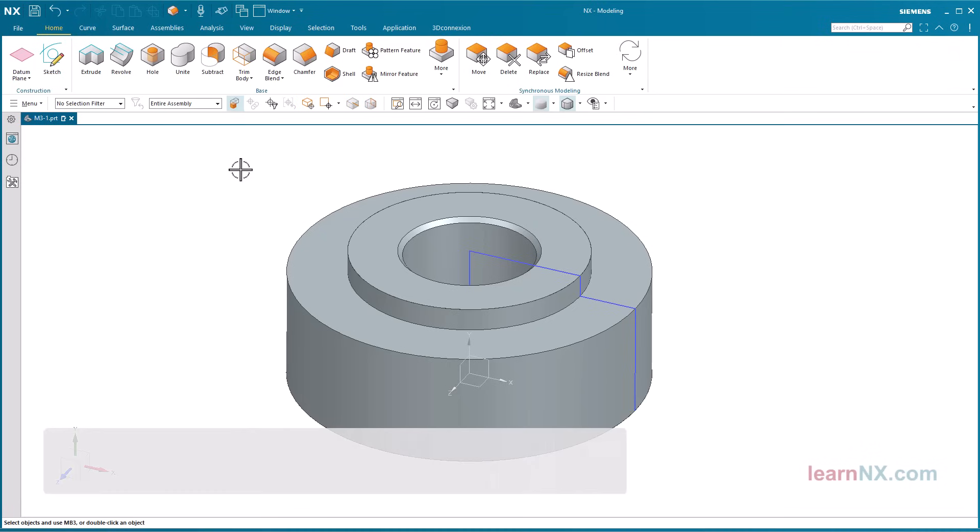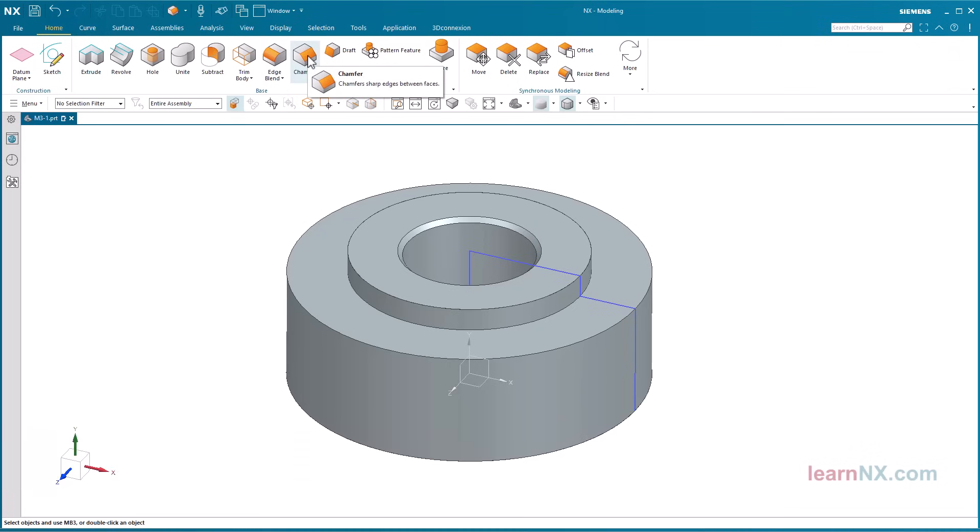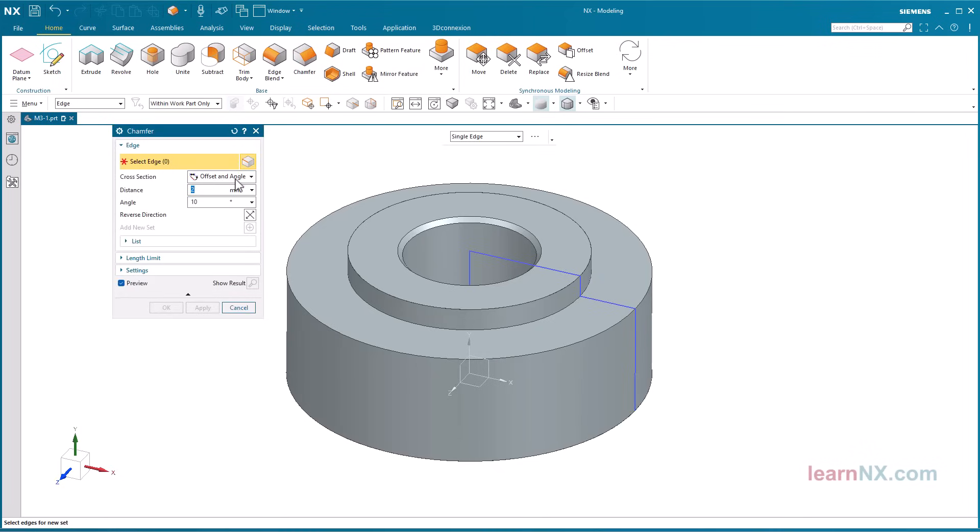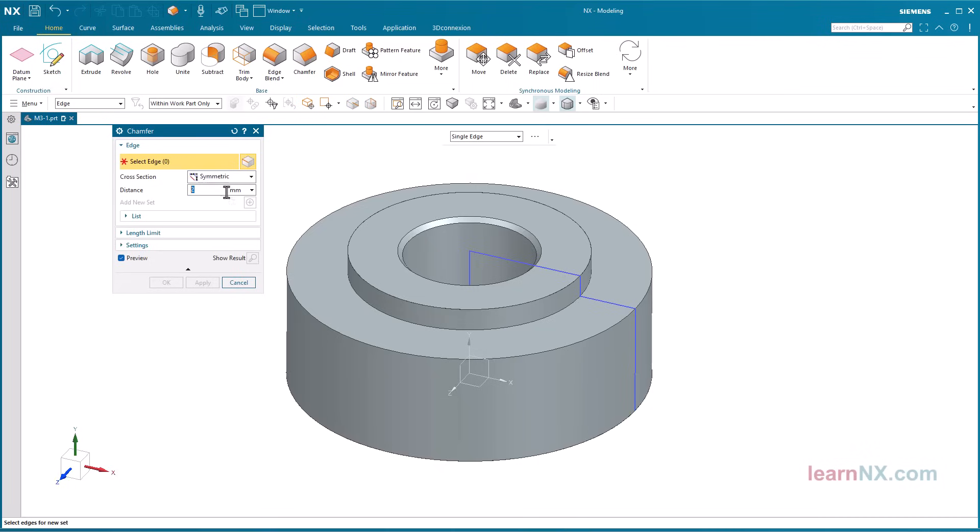Create chamfers. Now only the chamfers in the size 0.4 and 1 are missing. Start the chamfer command. Specify the size of the chamfer and press the enter key.